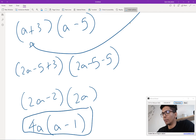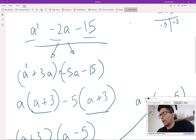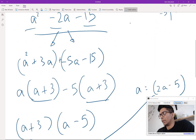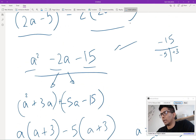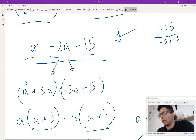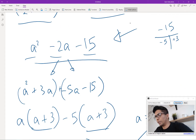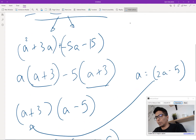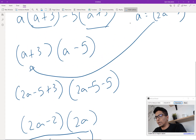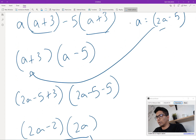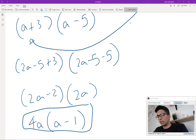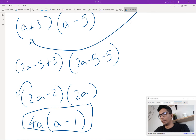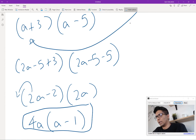We substituted a in place of 2a minus 5, then factored like normal. We performed decomposition, then grouping, came up with the two factors, then substituted the initial value back in to simplify. We factored out a 2, so we end up with 2(2a minus 1)(2a minus 5)... actually let me correct that.